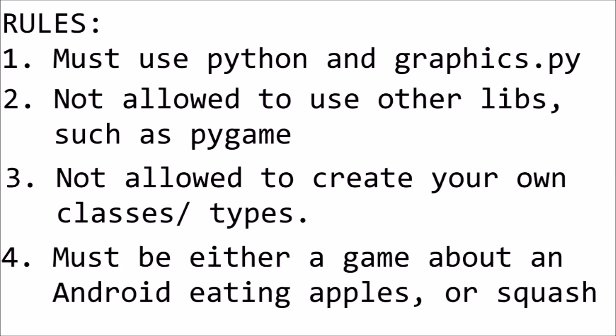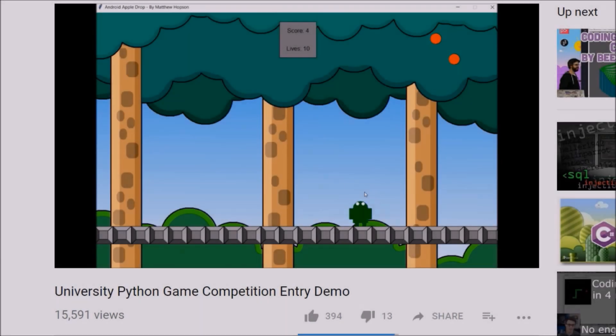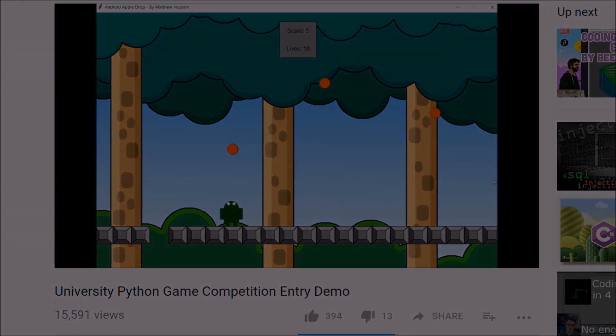And lastly, for some reason, it had to be a game about either an android eating apples or a squash ball game. And as you've already seen in my last video, I decided to go with the android eating apples.